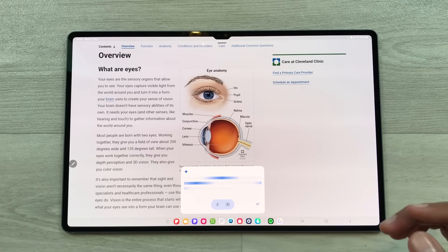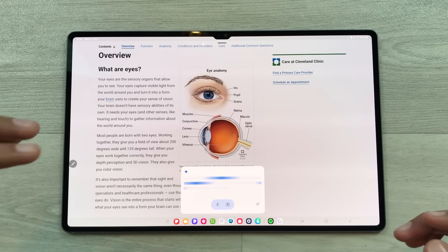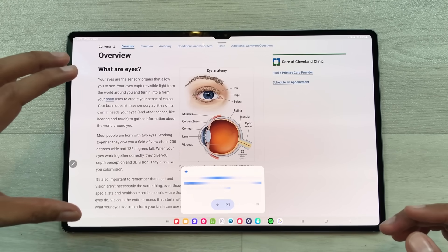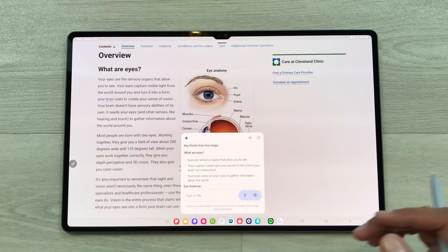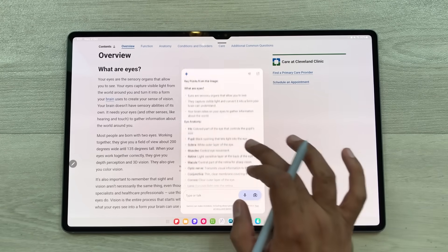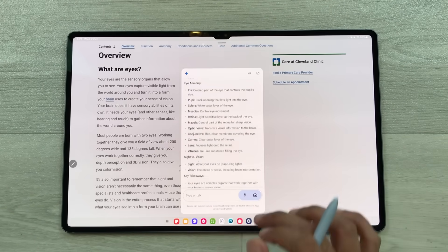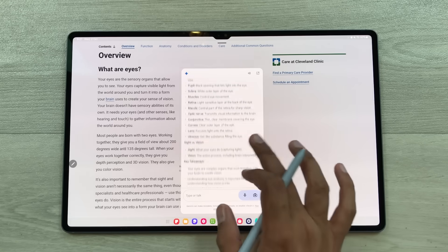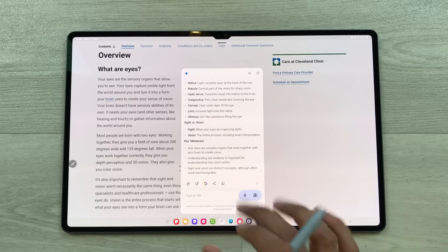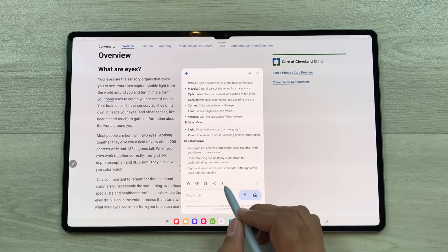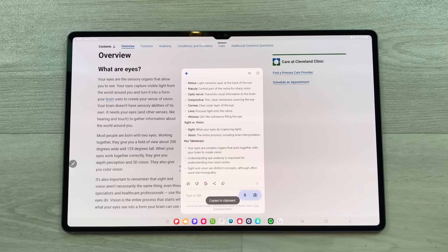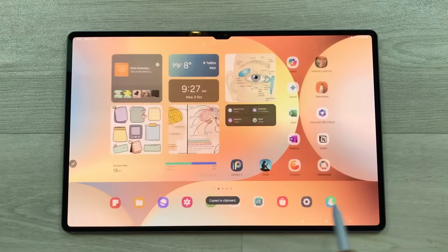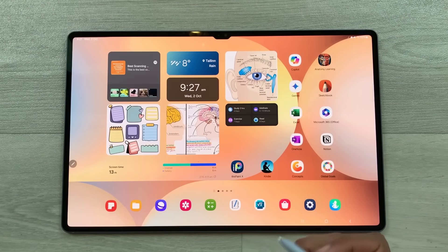Gemini will start summarizing the key points on this page. Here is the final result. You can also copy this text — here is the copy option. I will copy this text and now you can use this text in your notes.